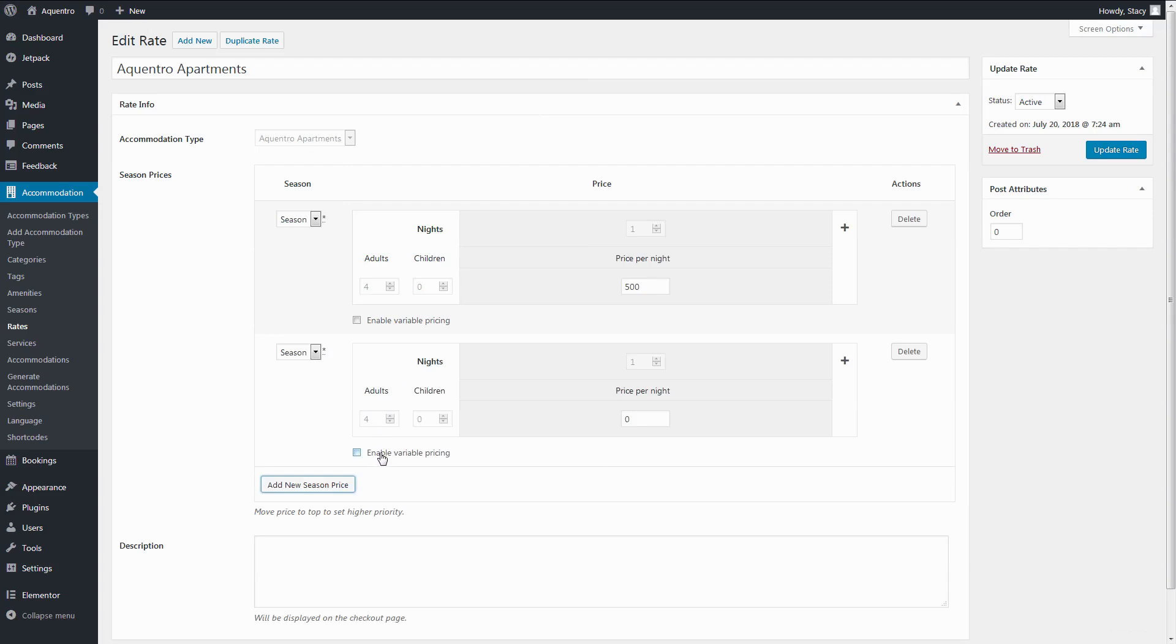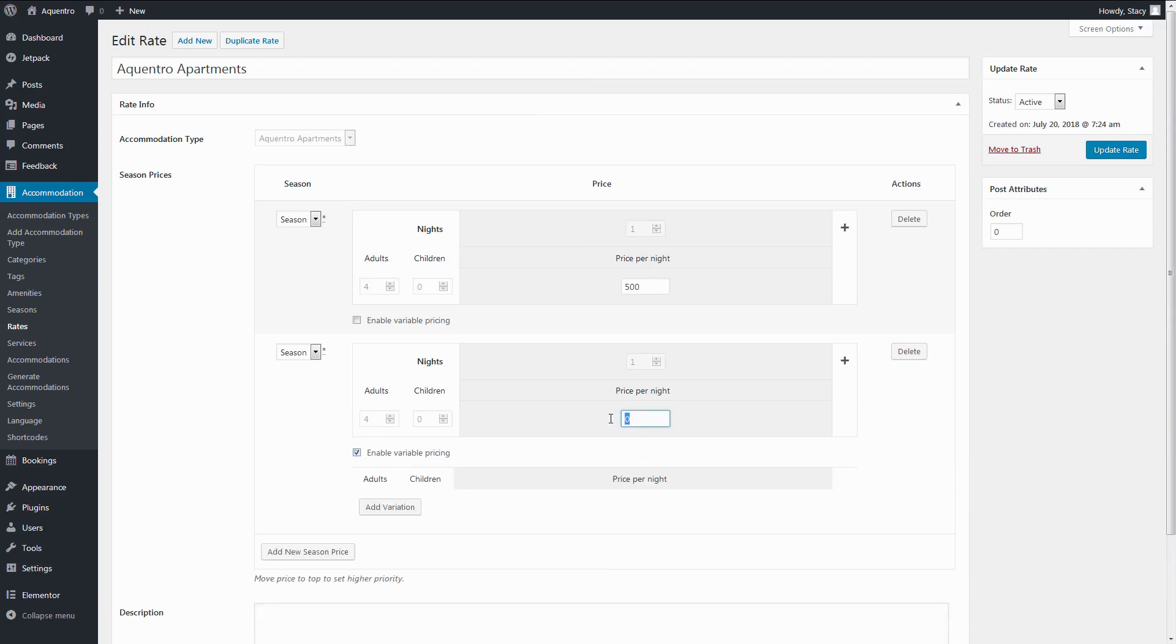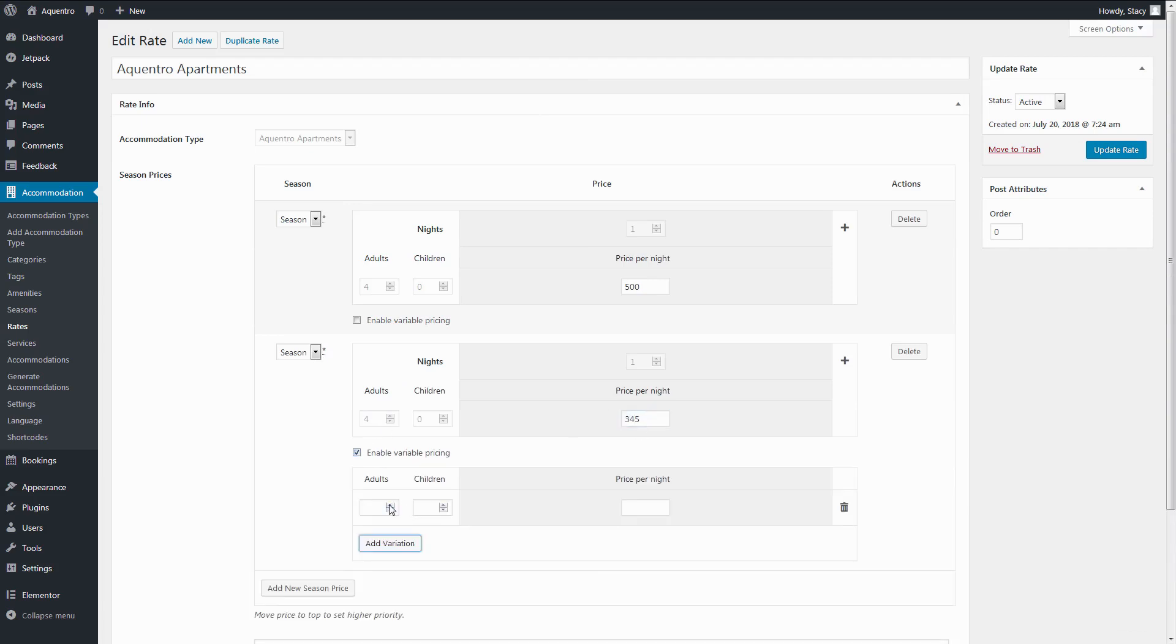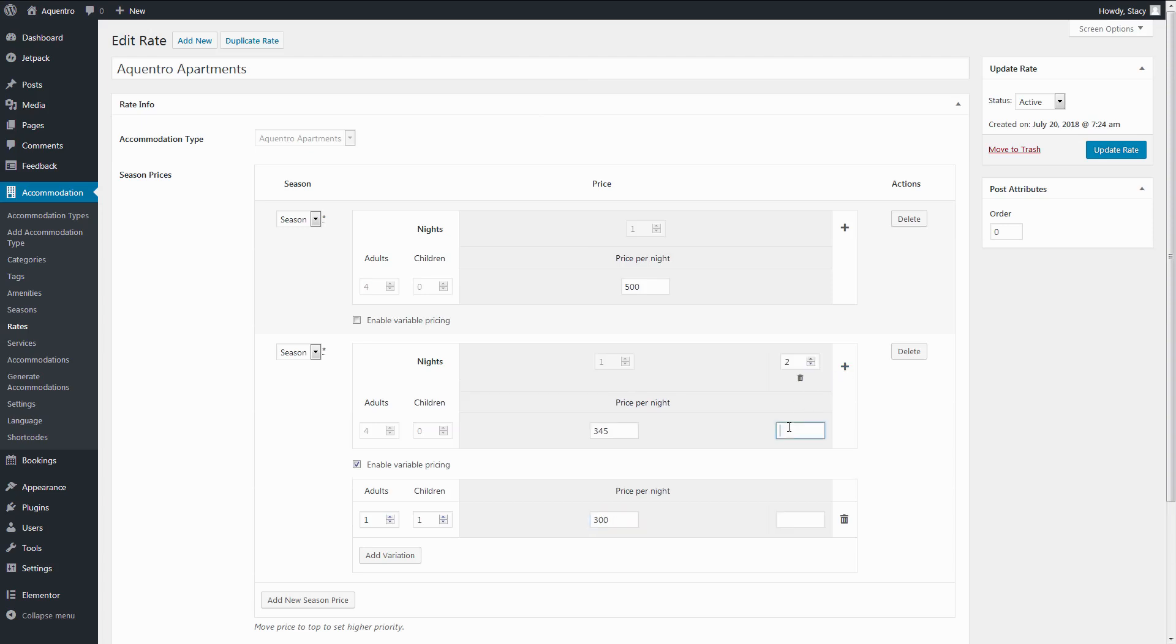Click i in the top right corner to see a detailed video tutorial on how to create daily, weekly or per person rates.